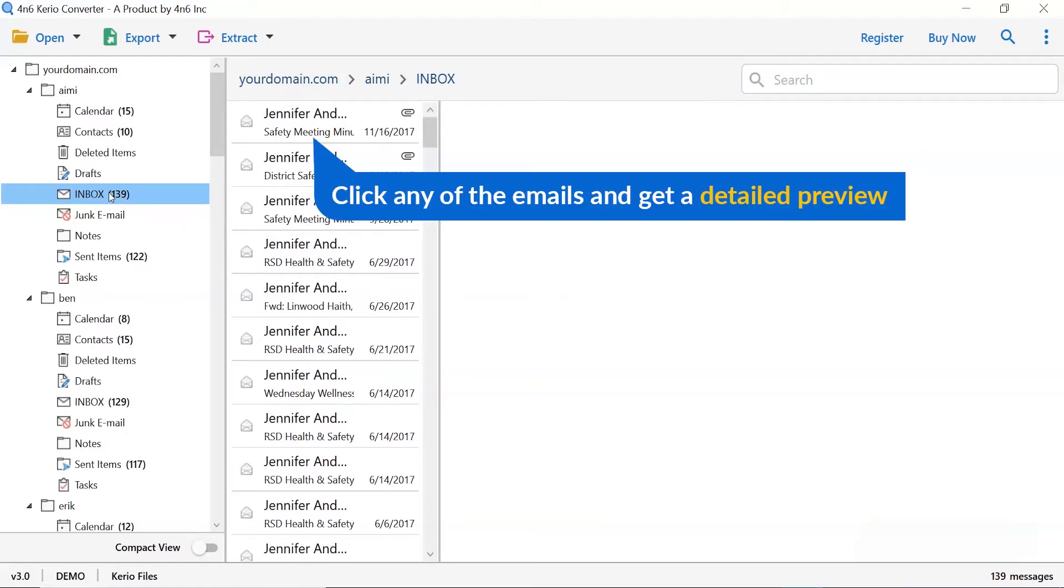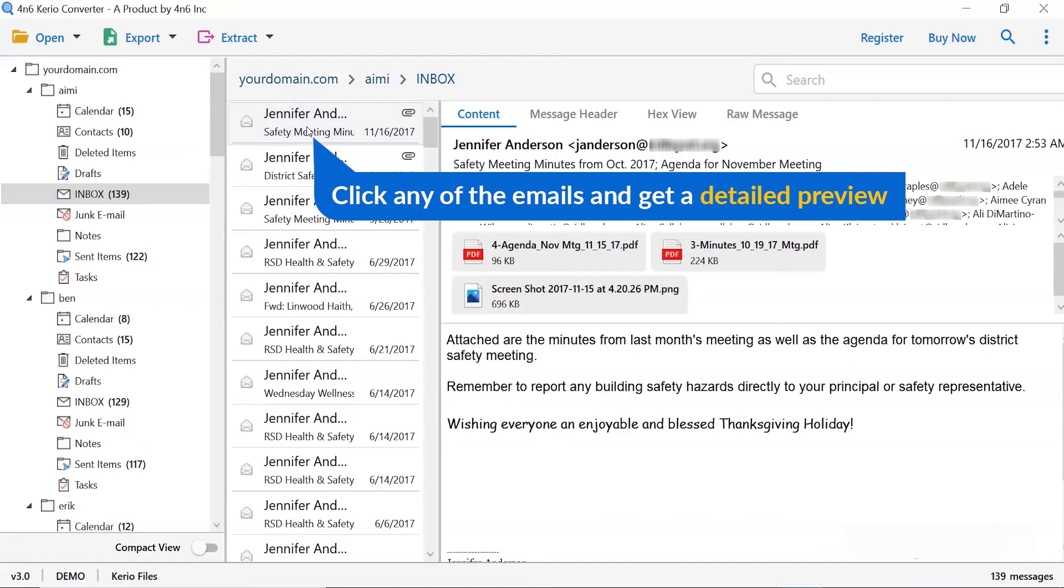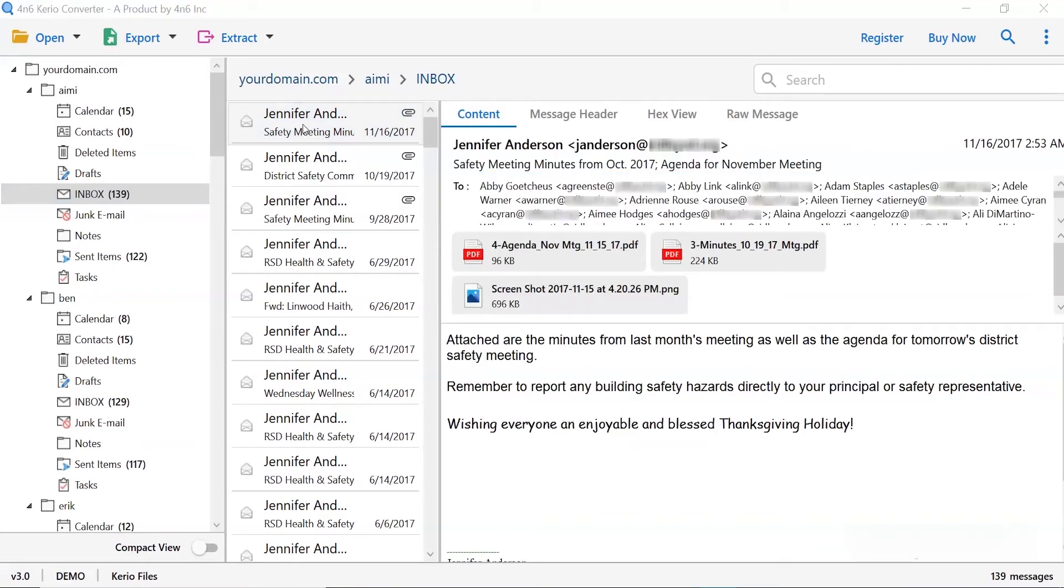Now, click the email to view the message in the defined preview window. Users can preview the complete content of the email with all the details like subject, signature, and more.